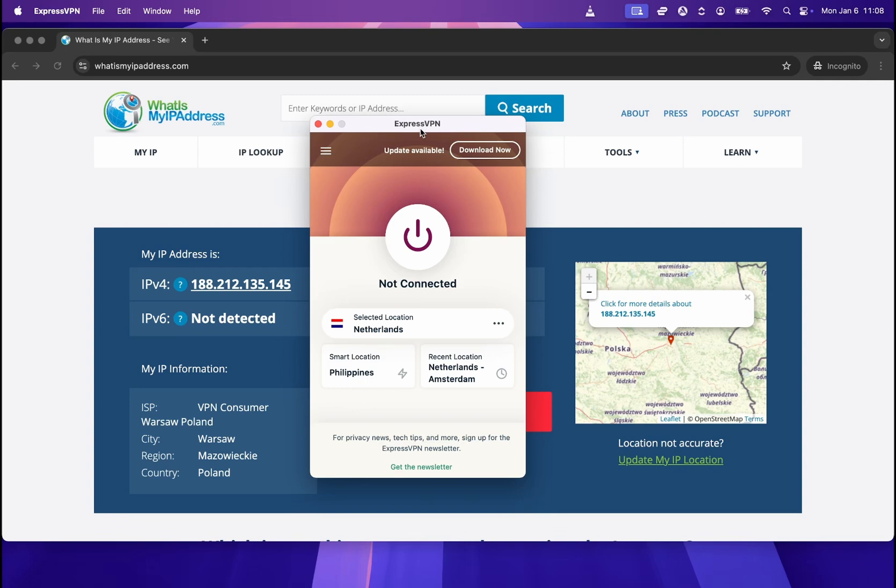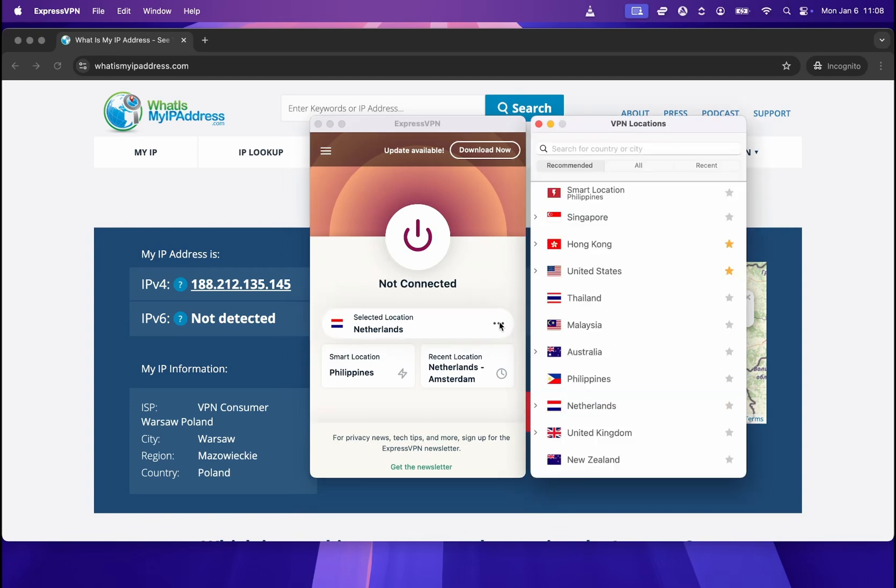You can find links in the description of this video to all three of them. So whichever you choose, you'll be fine and they will protect your location online effectively. So once you get one of the VPNs, all you need to do is click on those three dots and then choose from which location you would like to appear to be from.